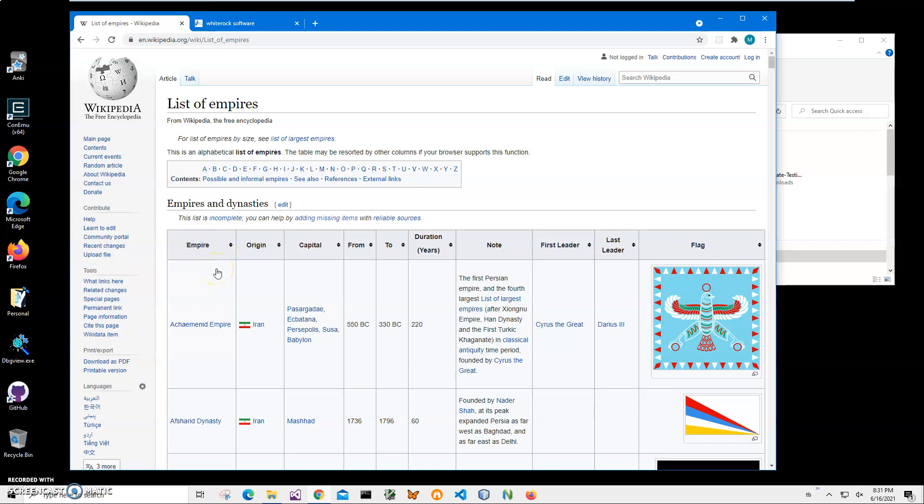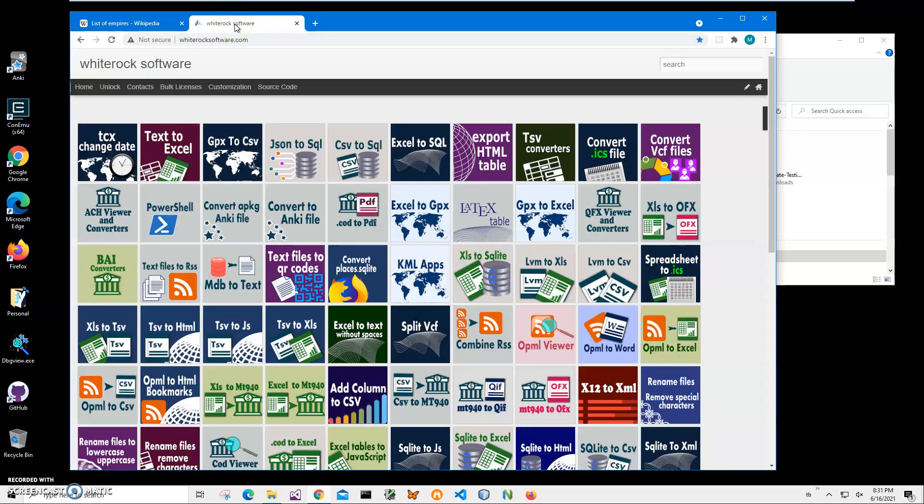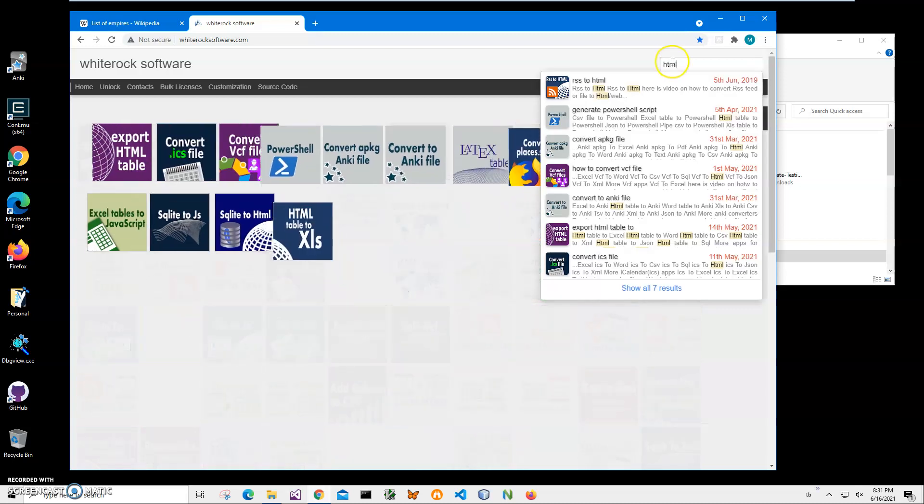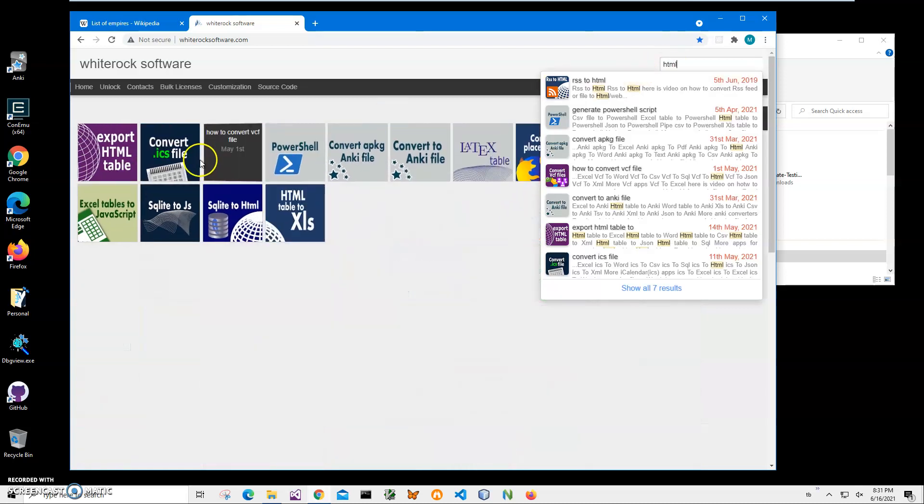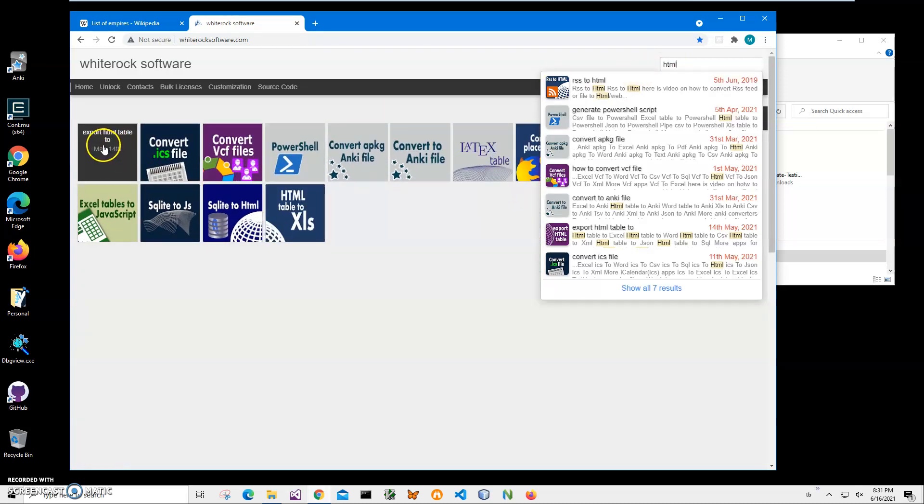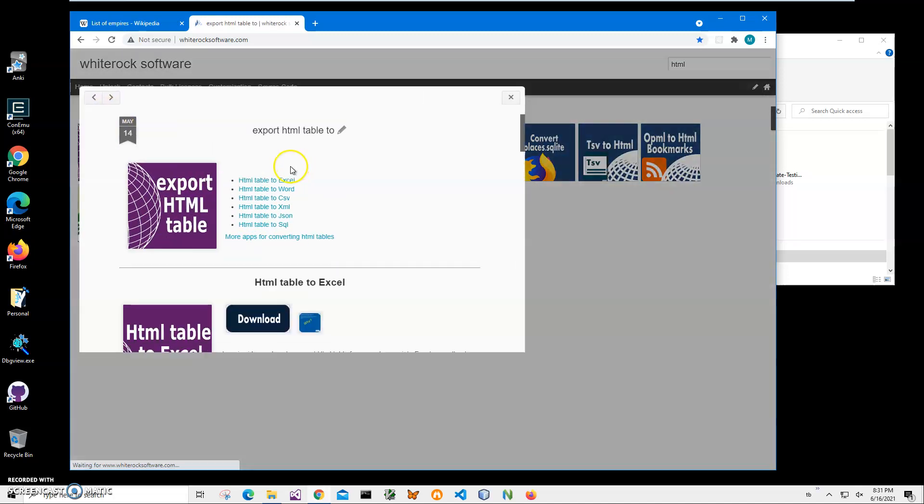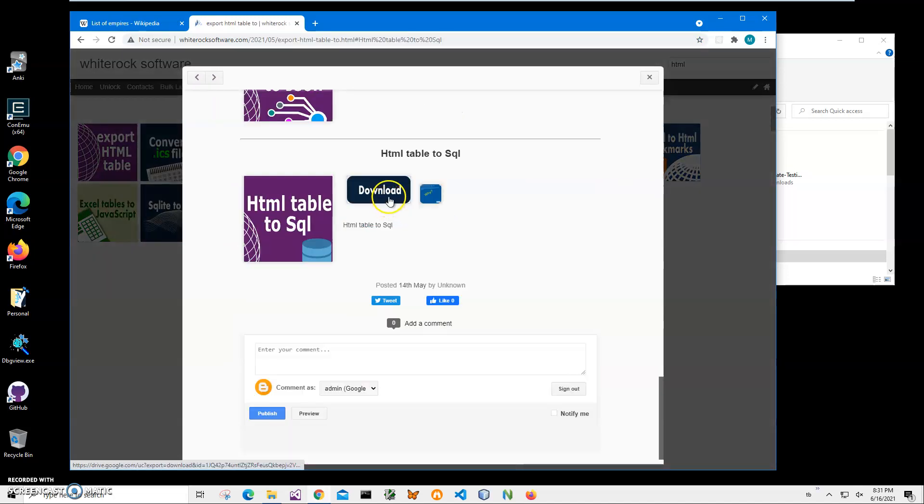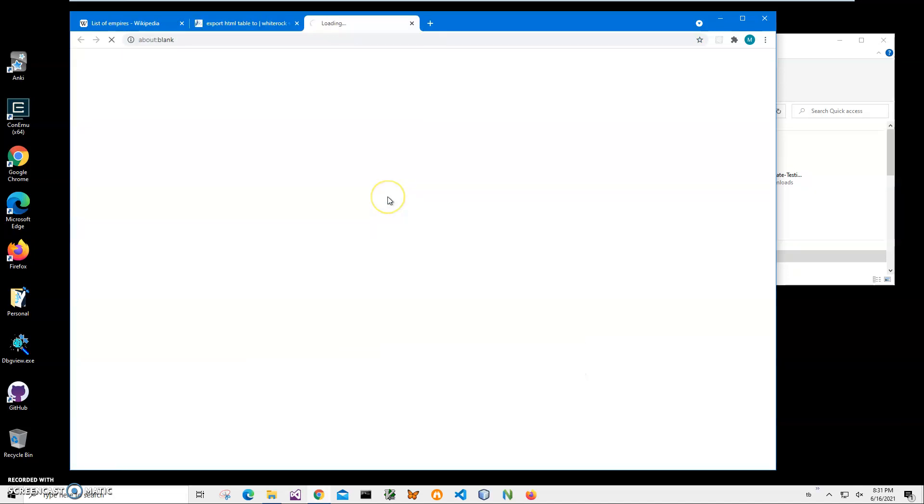To download the application, I'll go to my website. I will leave a link in the description. Click on search and type 'HTML' to see all HTML applications. I'll click on Export HTML Table, then HTML Table to SQL.